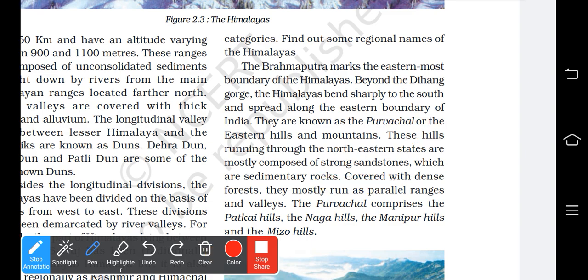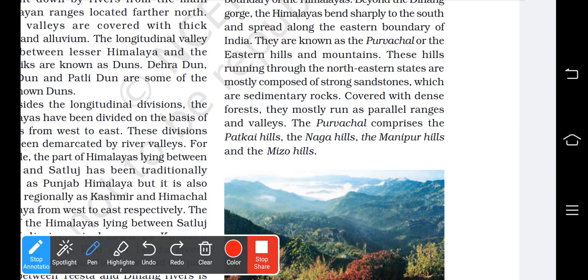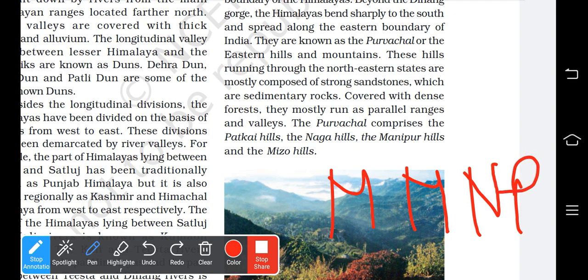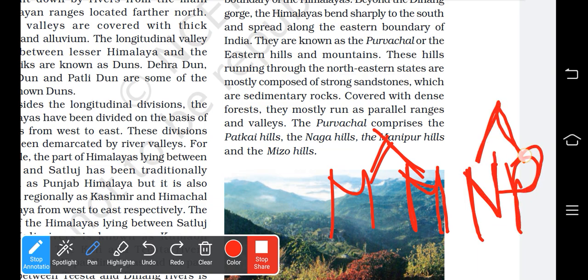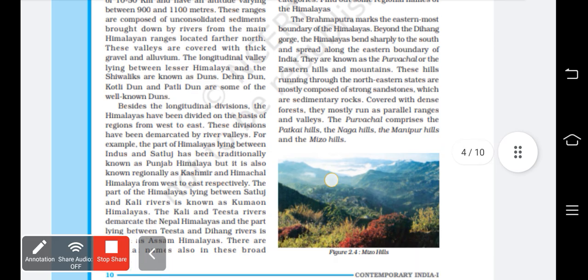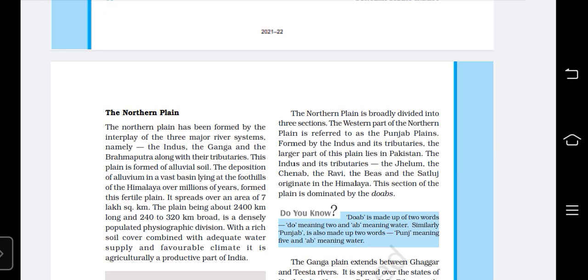The Purvanchal ranges are made of sedimentary rocks. They comprise several hills including the Patkai Hills, Naga Hills, Manipur Hills, and Mizoram Hills. With this, the topic of the Himalayan mountains is complete. The next topic will be the Northern Plains.